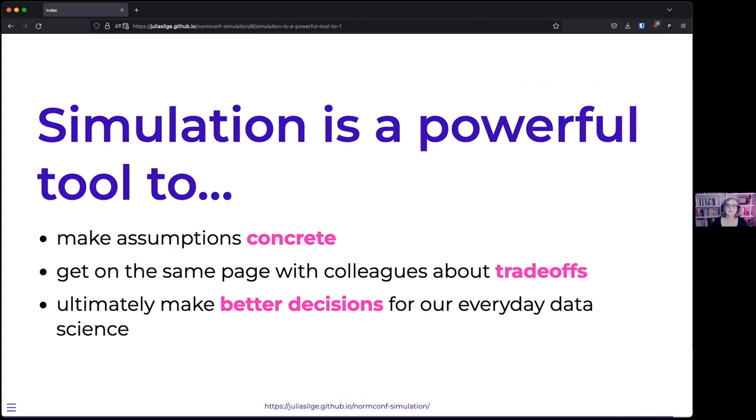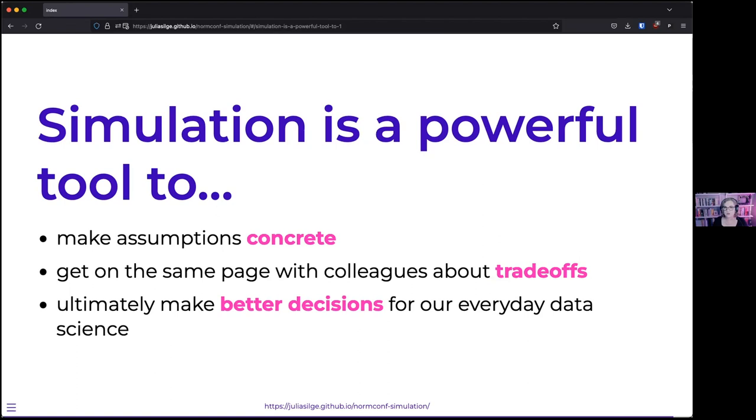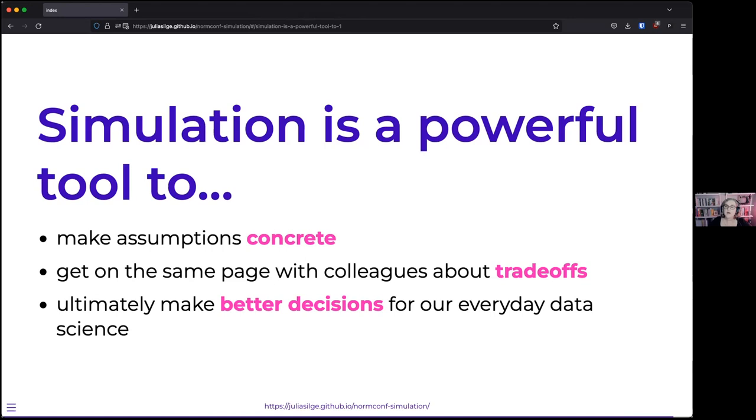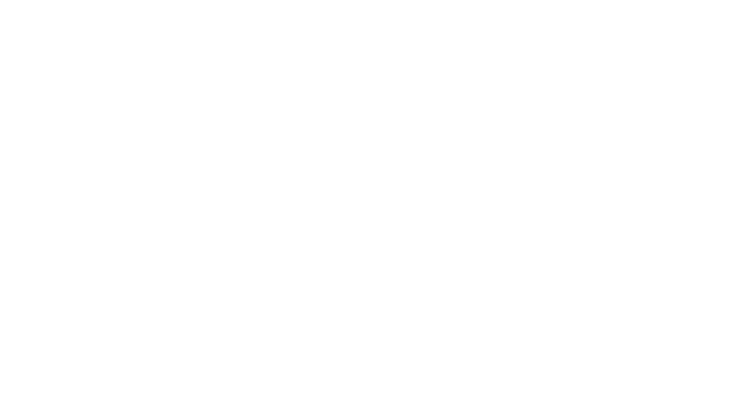What that shows us is how simulation can be this really powerful tool. We are able to get out of our heads and our collaborators' heads and into code the assumptions that we have. We're able to talk about trade-offs, see what the trade-offs really are, and ultimately make better decisions. I think almost all of us here are like data folks, right? And usually we try to use data to make decisions. I think there's nothing more in the norm conf ethos than to say, oh, I don't have any data to make this decision, I will just make some up. I think it's a sign of health and using a tool that's available to us to be able to generate data that helps us understand about trade-offs and make things concrete. Thank you very much.